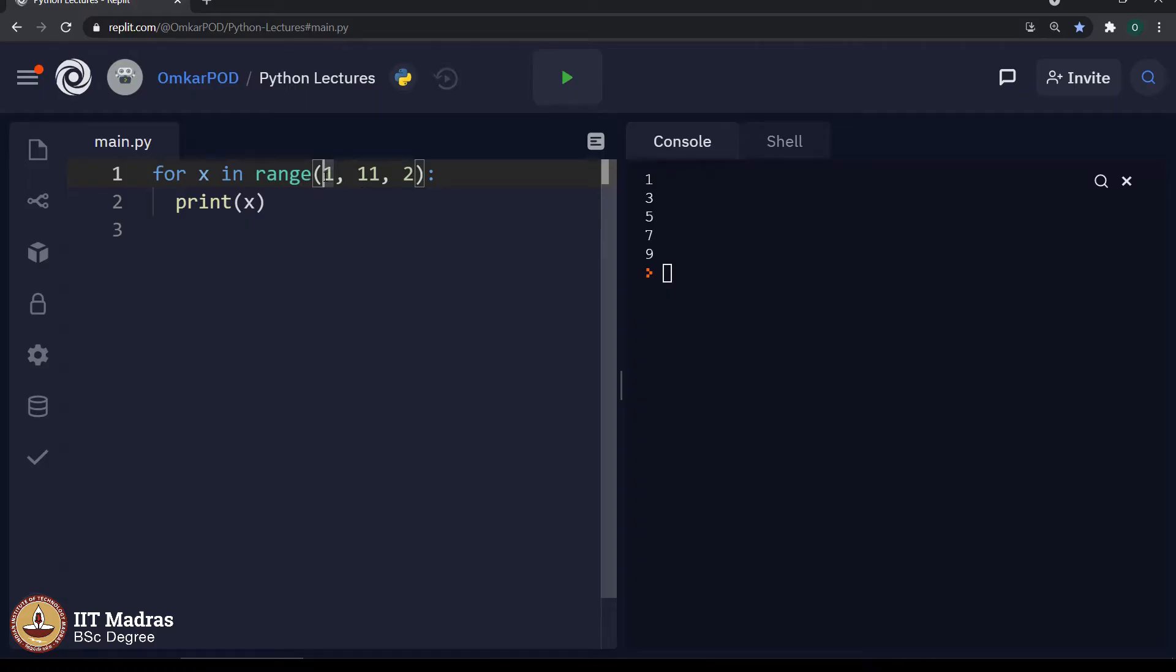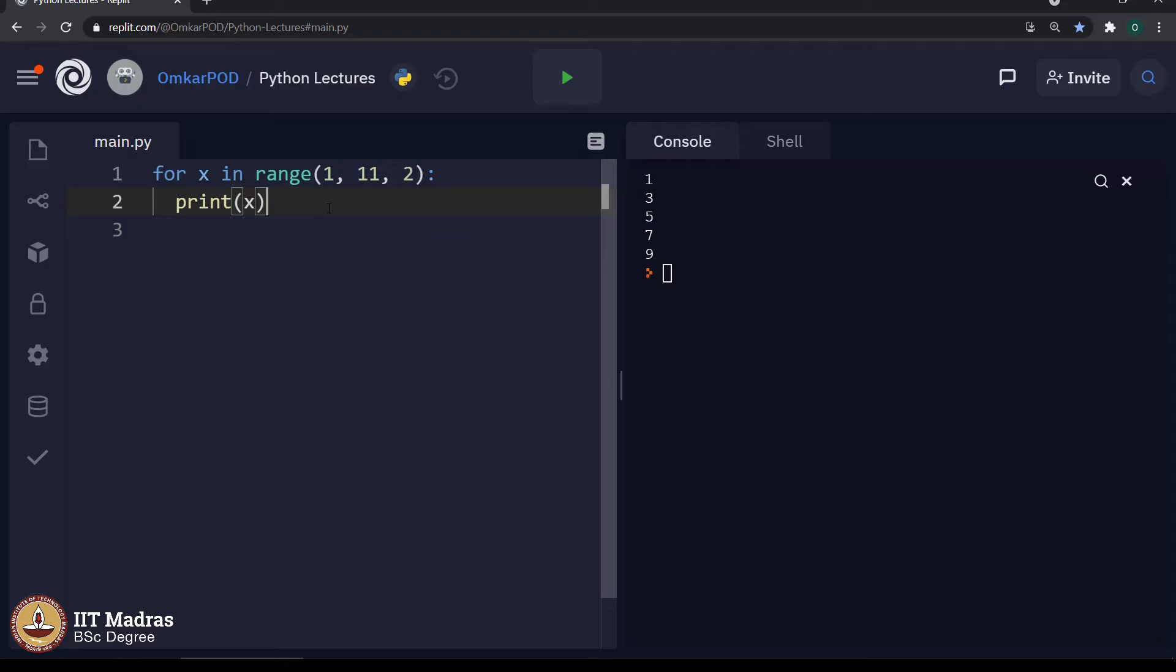...then it will directly jump to 3 because the step is 2, then 5, then 7 and then 9, which is the expected output. Let us execute and see. As you can see, we are getting the expected output.